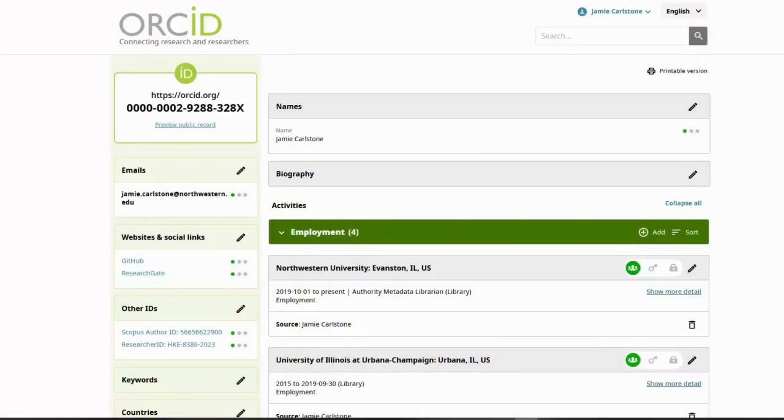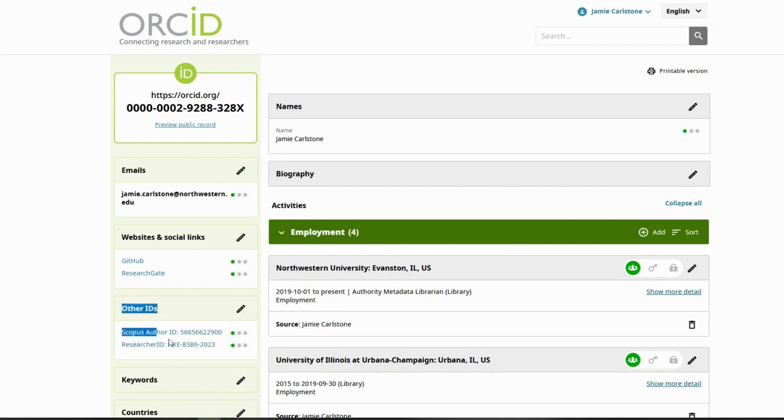You have control over what happens to your ORCID. The account follows you throughout your career, so there's no need to worry about losing access if you leave Northwestern. Try syncing your ORCID to your Scopus author profile and Web of Science Researcher IDs, which you can see right here, so all your identifiers appear in one place.